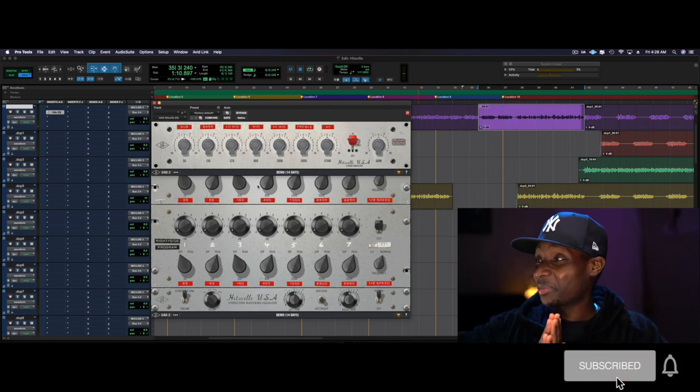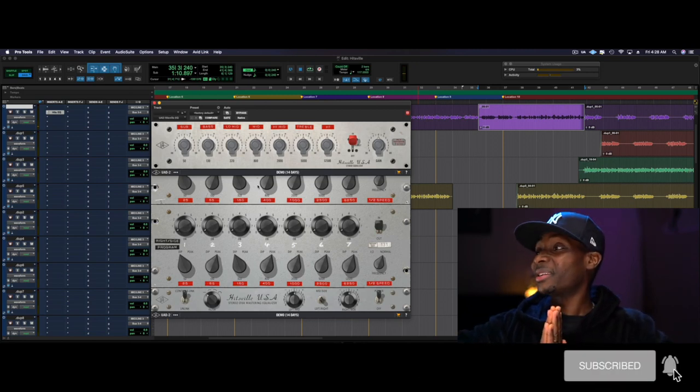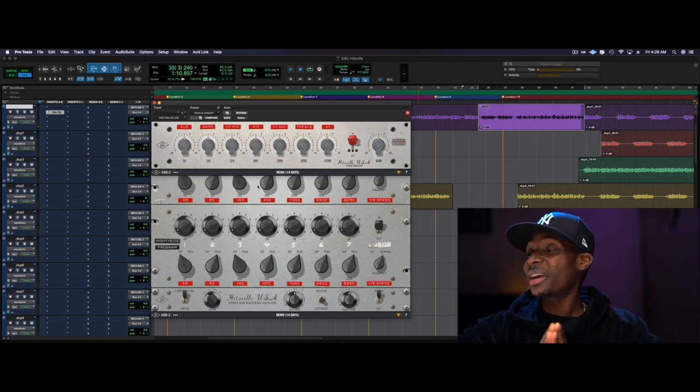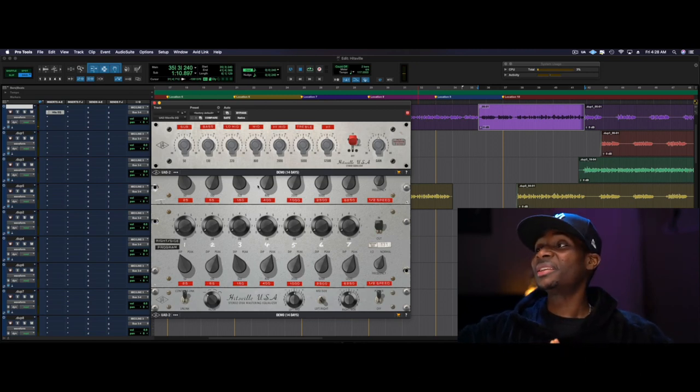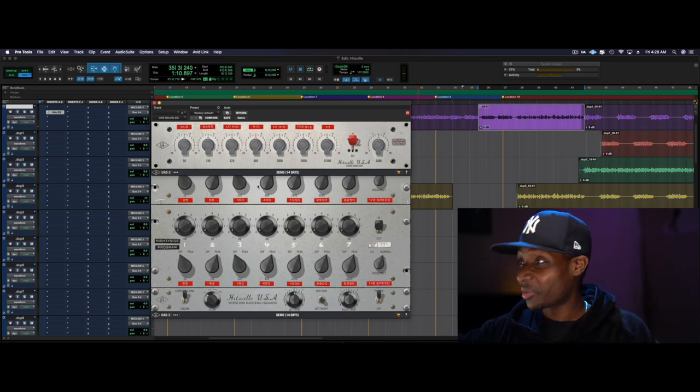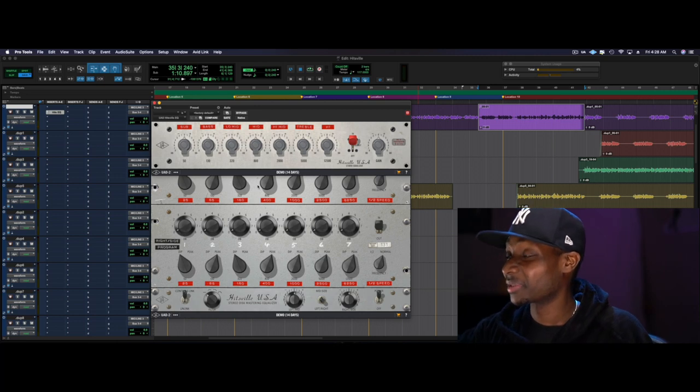In today's video, we're checking out the brand new Hitsville EQs by UAD, straight out of Motown.